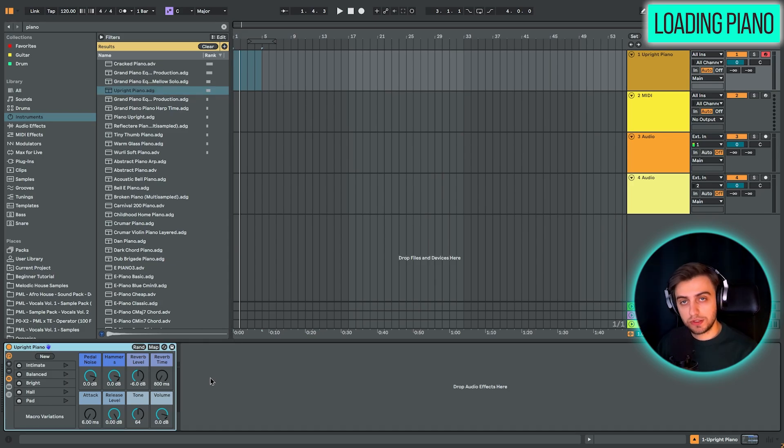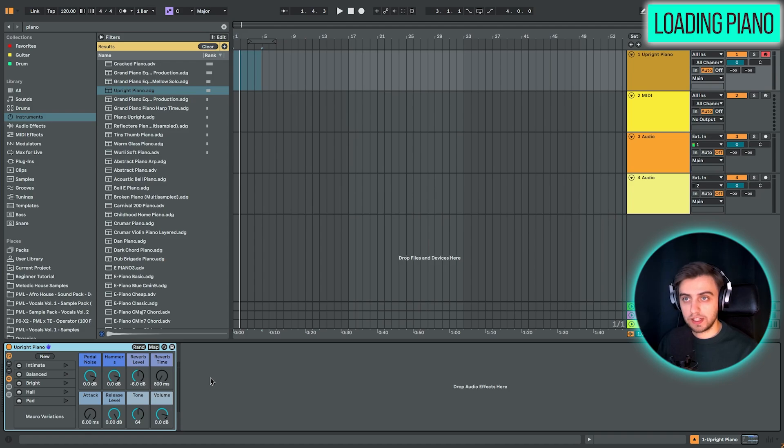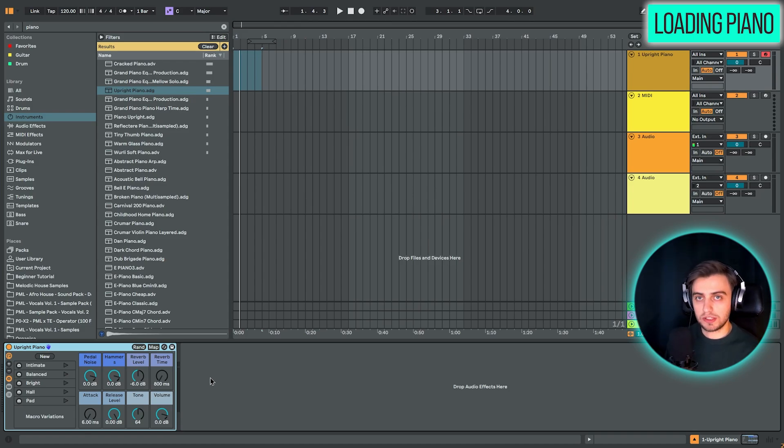And just to show you what this upright piano sounds like, even if you don't have a MIDI keyboard plugged in or you don't have a MIDI keyboard at all, that's not a problem.